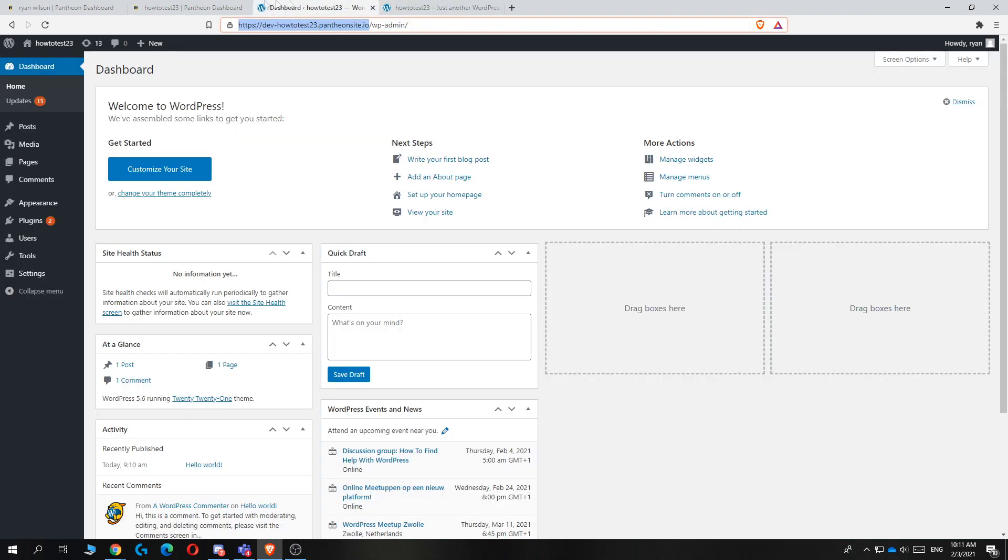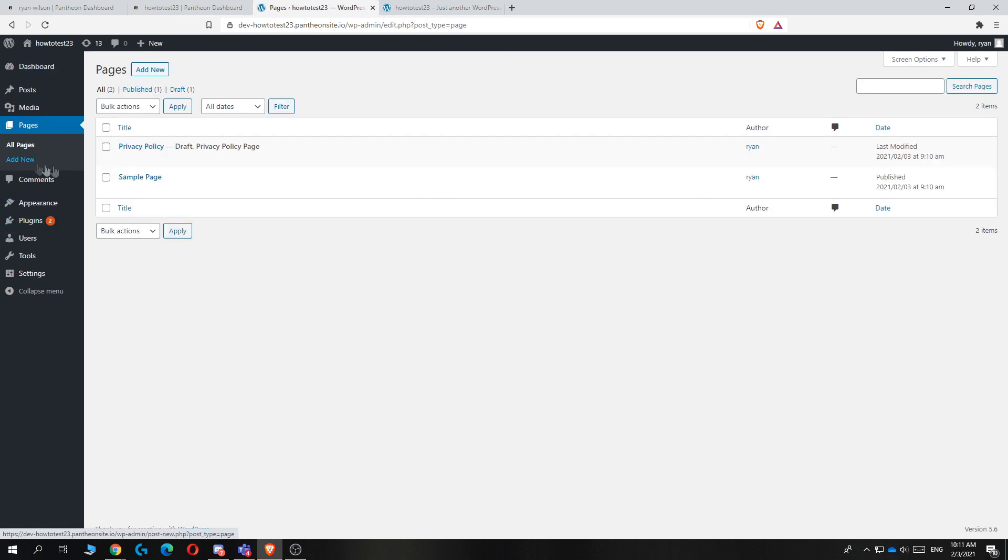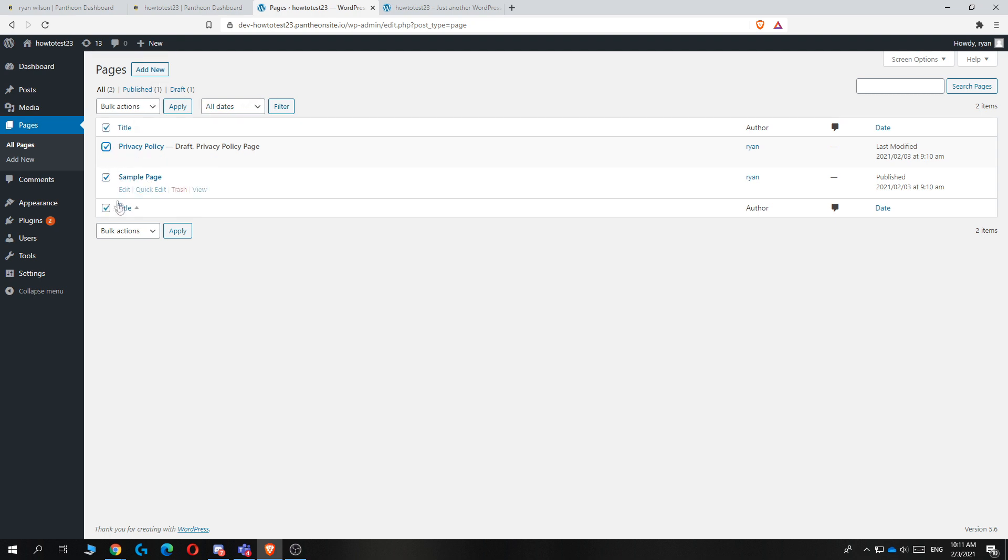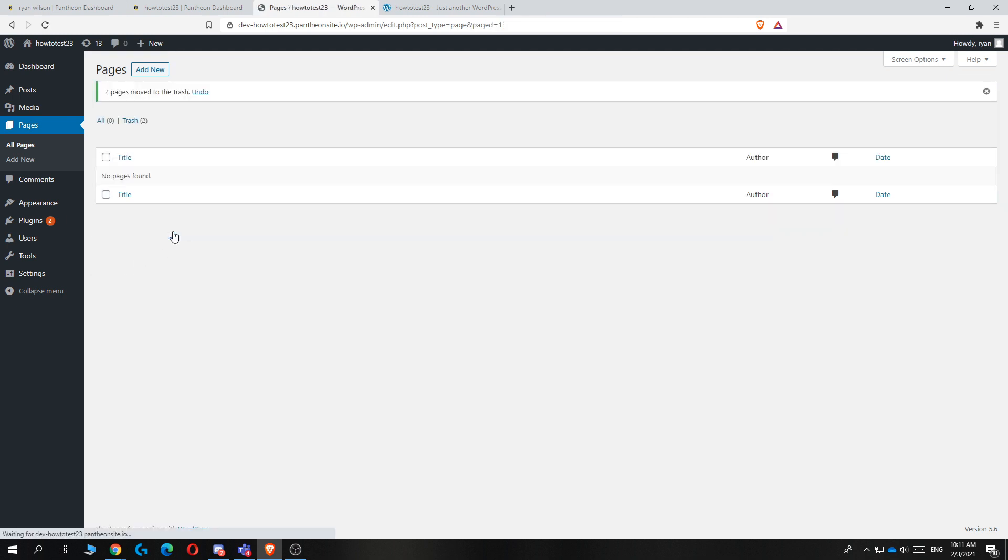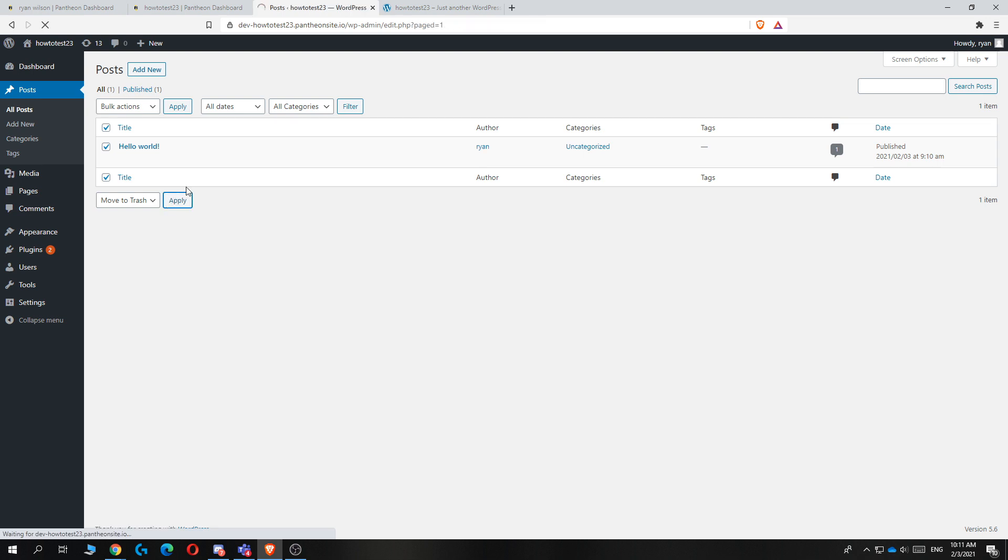First of all, go to your dashboard and then go to pages first, because we want to delete the sample page and the privacy policy. You want to select both of them, then go to bulk actions, move to trash and hit apply. You can do this with posts as well. Select them, bulk actions, move to trash and hit apply.